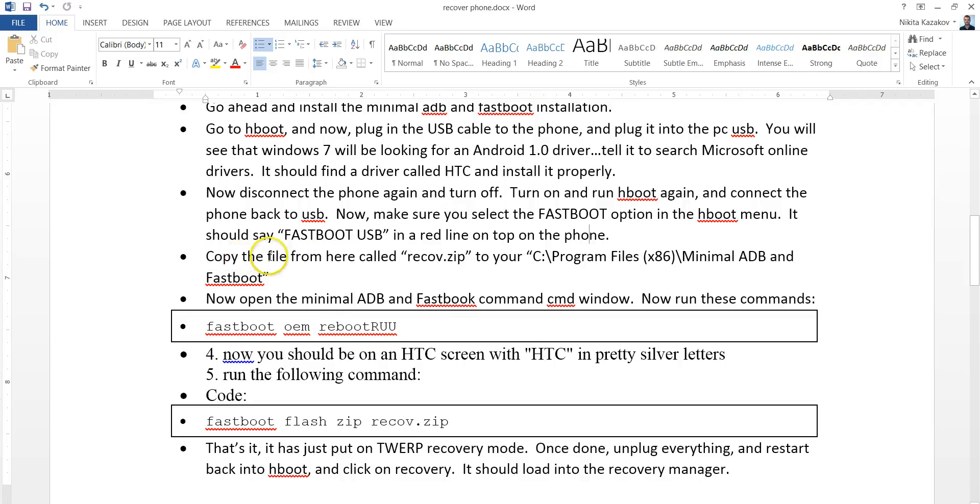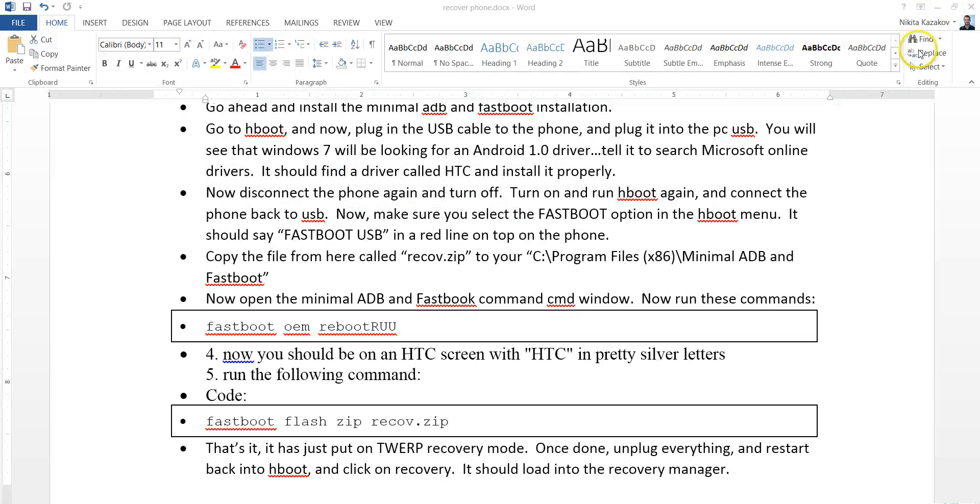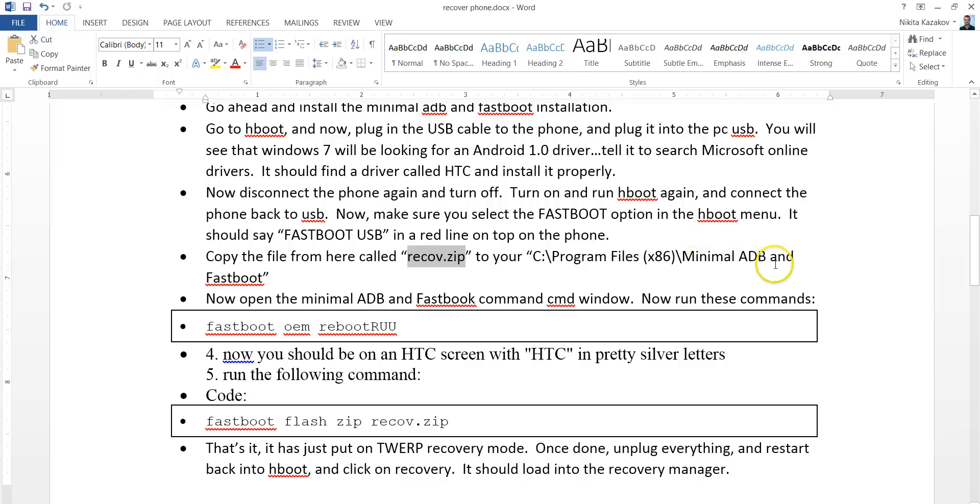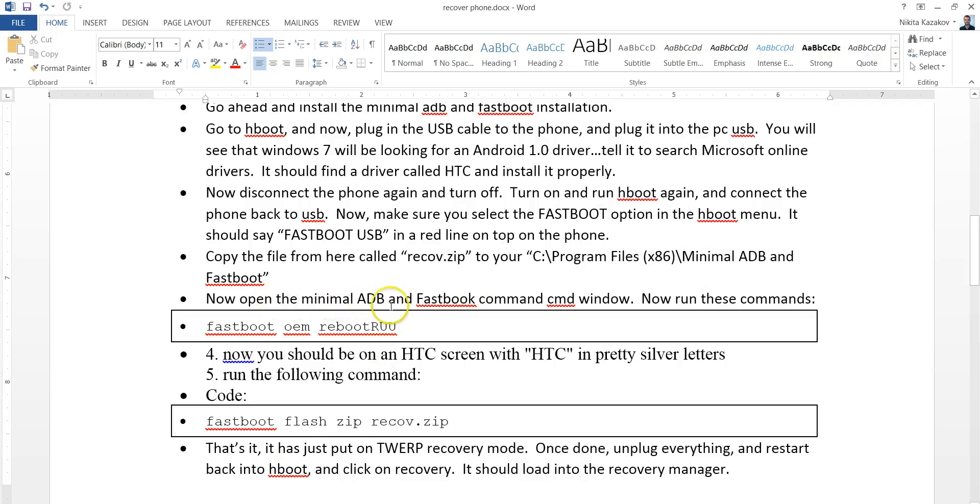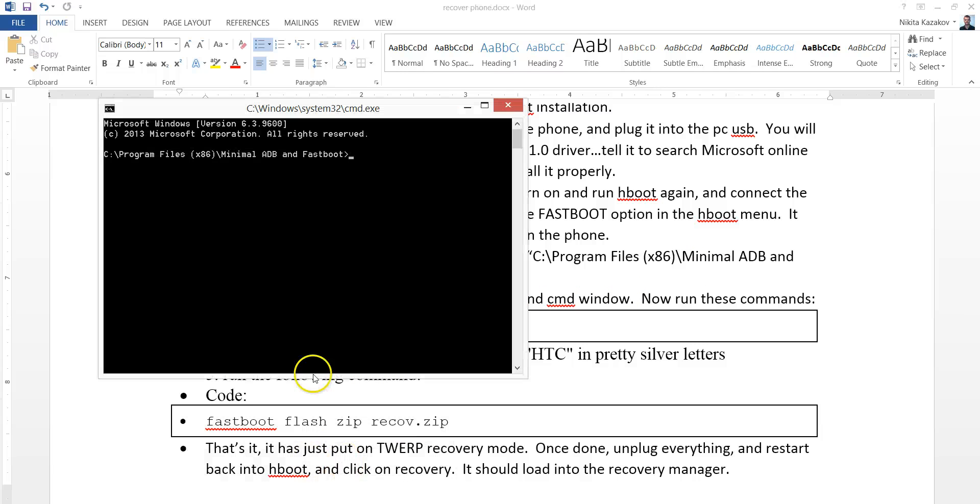Finally, copy the file. You see this? Recov.zip. This file right here. Go ahead and copy this entire file into the C Program Files 86 Minimal ADB and Fastboot folder where you install this program to. Now, open the terminal, this command window, this thing. It should say this, right here.